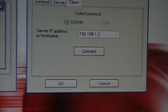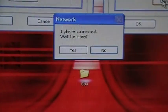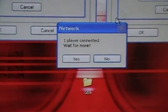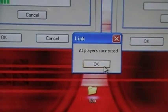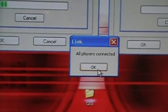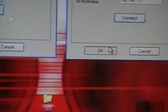After entering the number, click on connect. One player connected, wait for more. No, because it's one on one. All players connected. Then we're going to click OK.